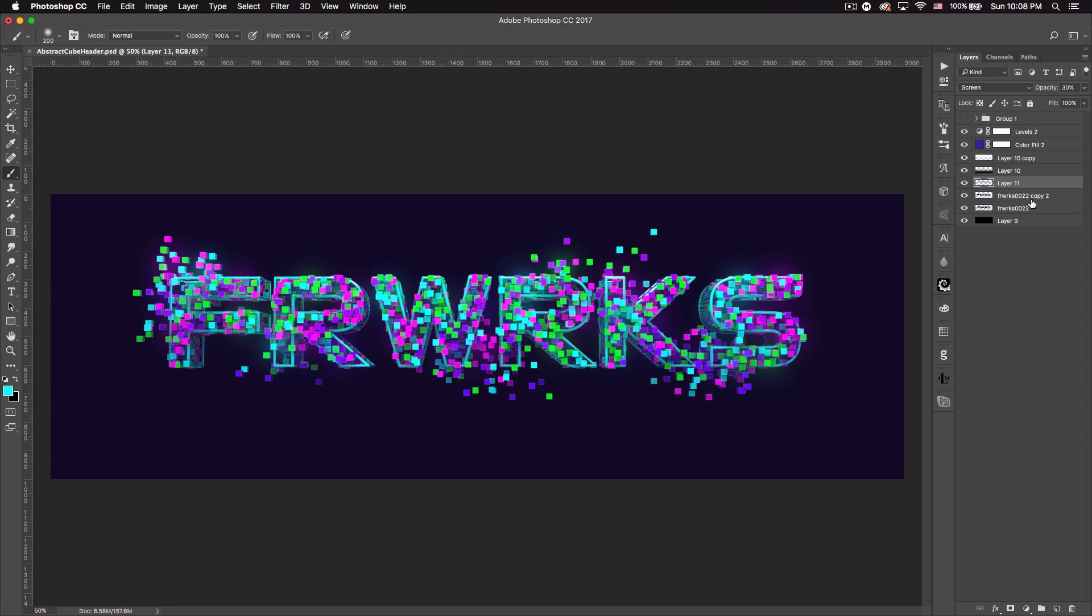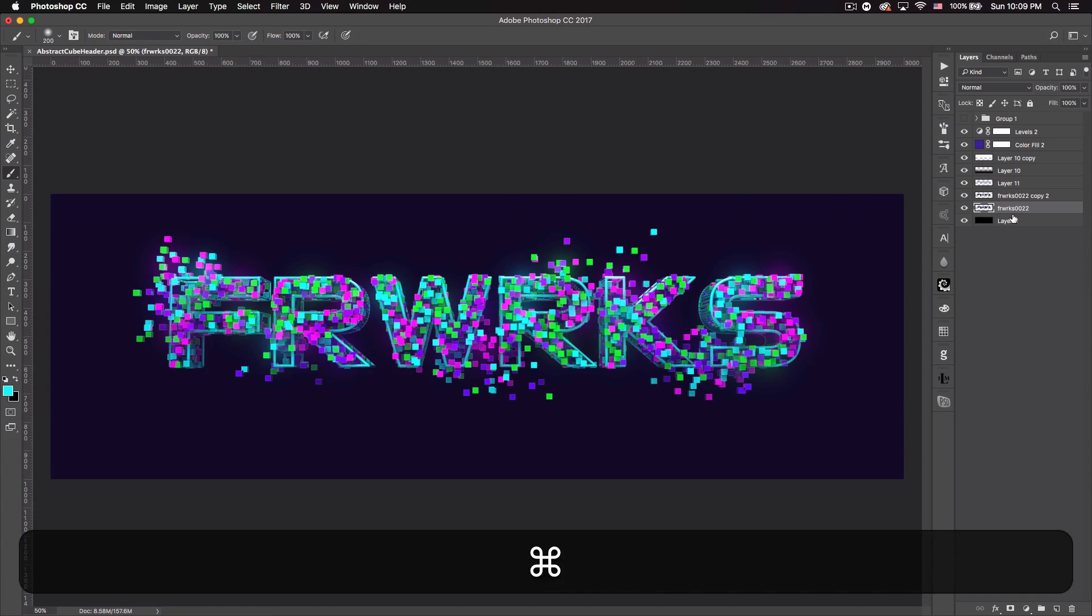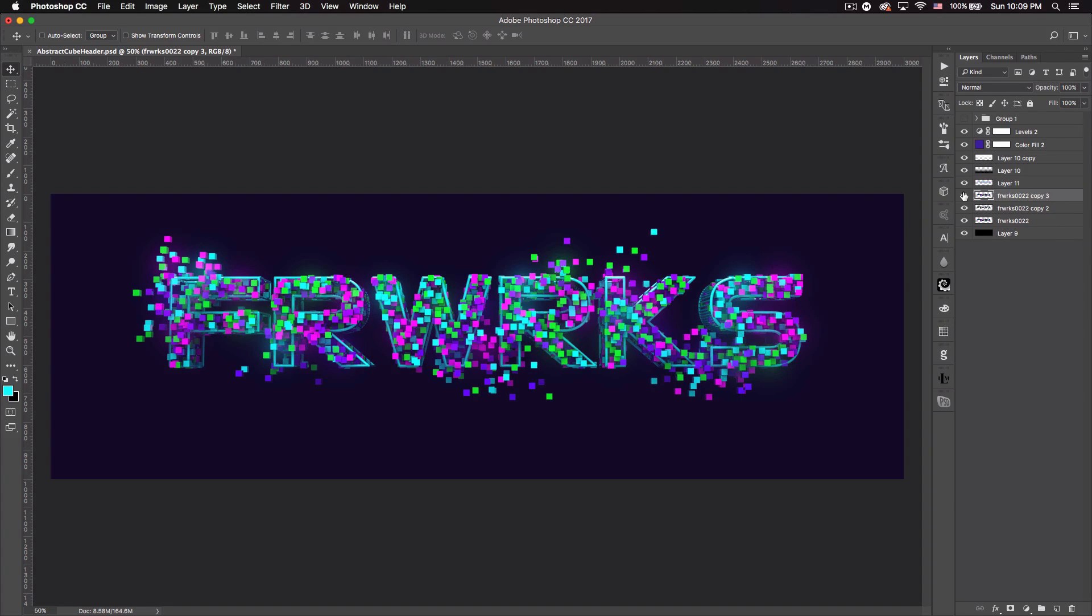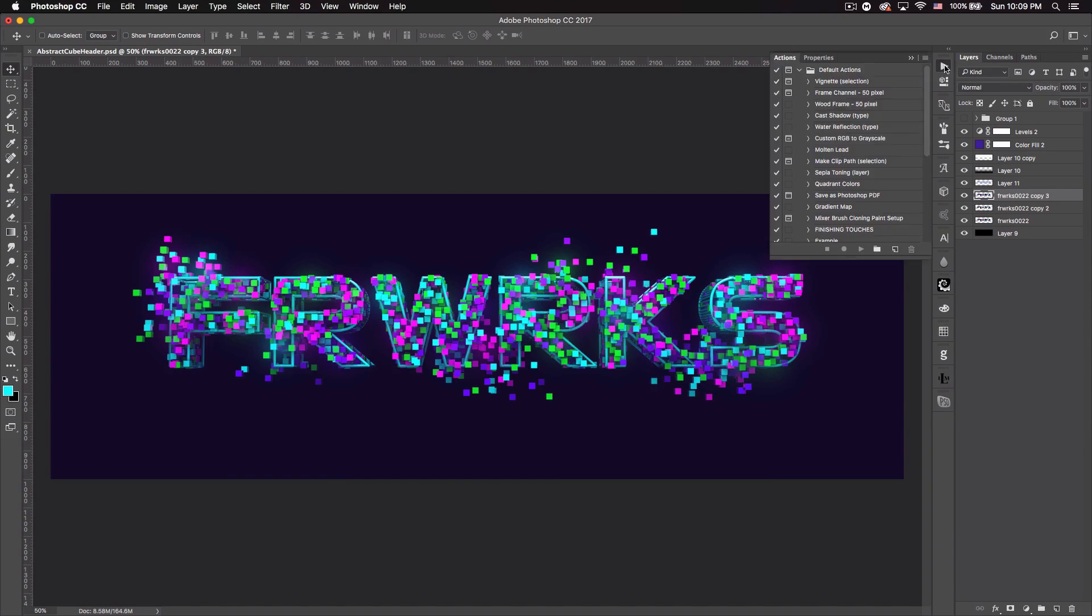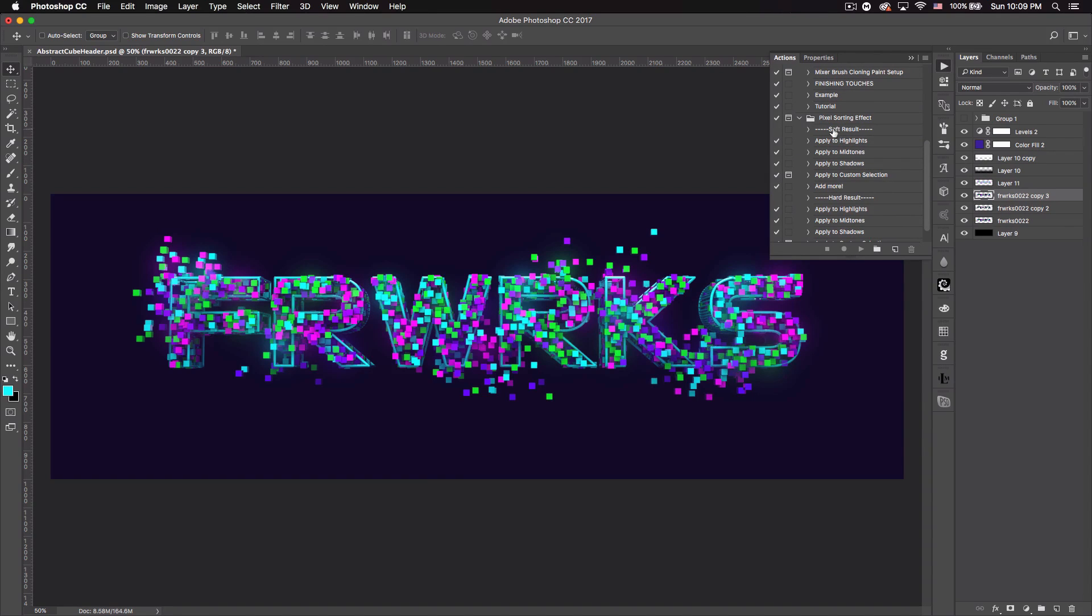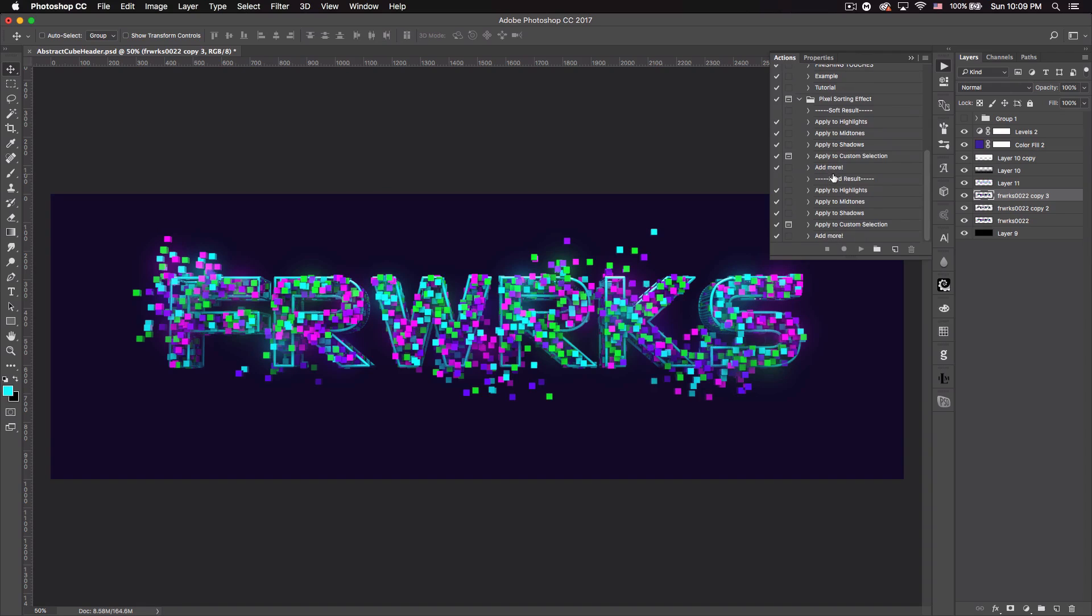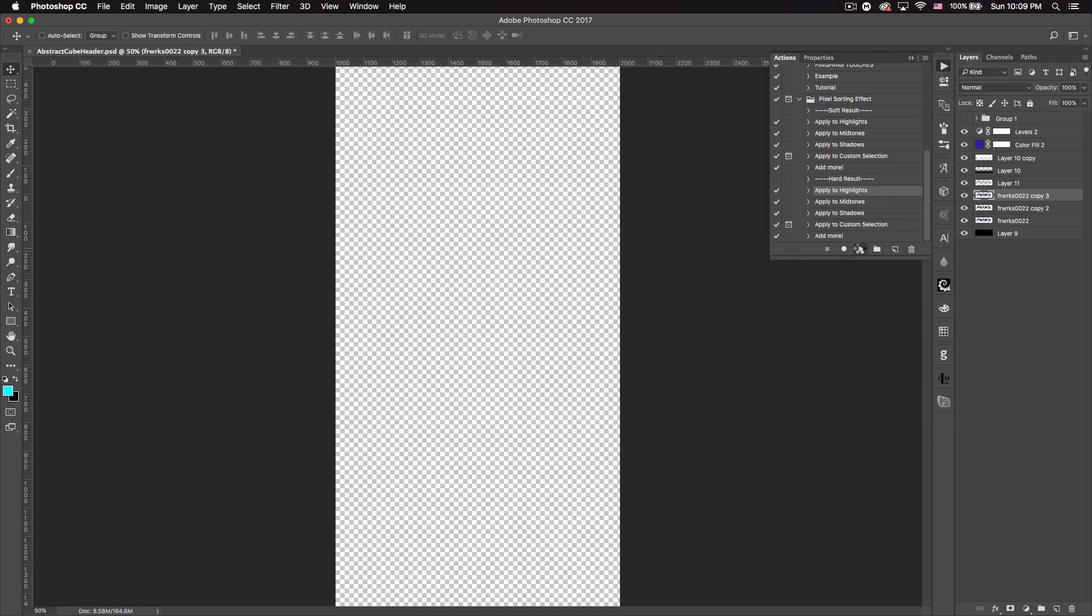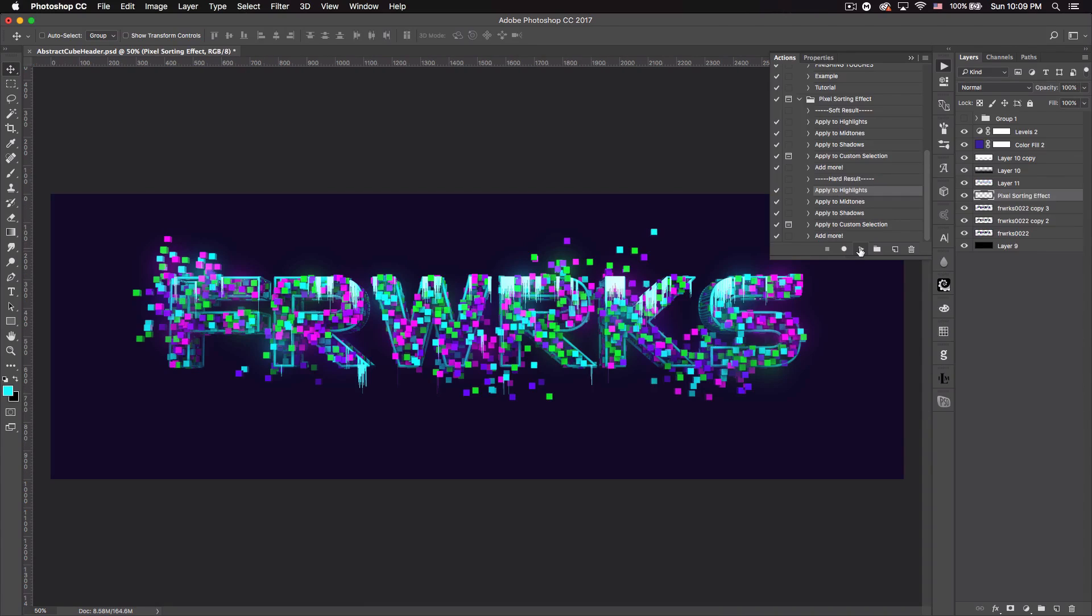All right, there we go, and then we can just set that to screen and maybe like 30% opacity. You could play with that if you want it a little higher, you want like a bigger glow or something like that. But I'm going to leave it at 30. All right, and then finally we want to go to the main text, so in this case it's like the bottom most layer. Let's duplicate that. And I'm going to bring mine above the find edges layer so you can see you can no longer see the find edges. And then we're going to use this action which I got from Spoon Graphics website, a link will be in the description down below. And this action is called pixel sorting effect. And it's really sweet, so we want to go ahead to where it says hard result, and we're going to do apply highlights, mid tones, and apply to shadows. So I'm going to select apply to highlights and I'm just going to click the play button.